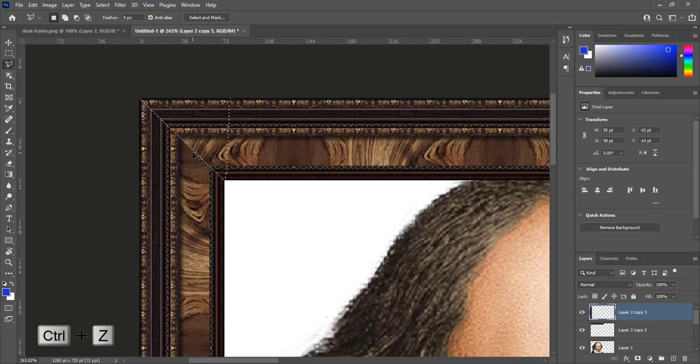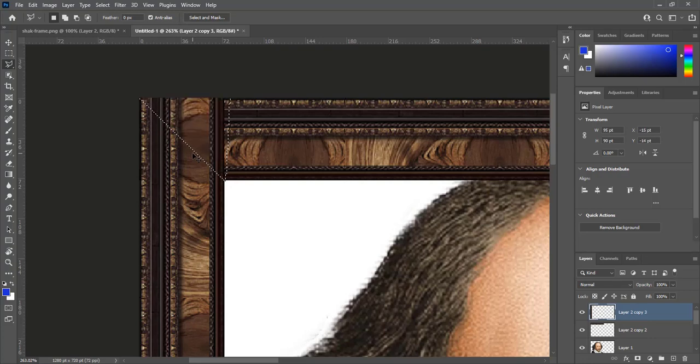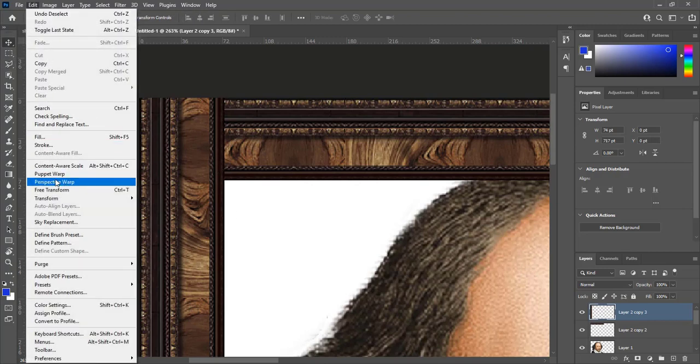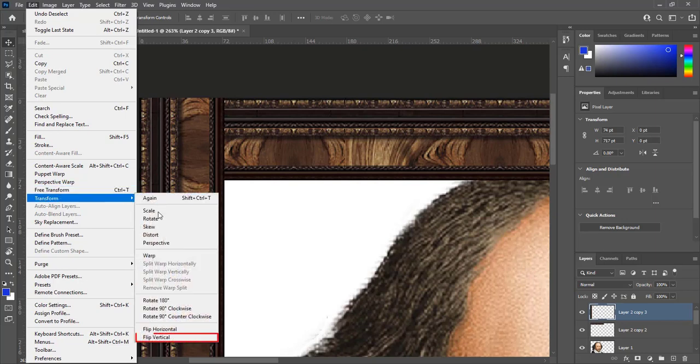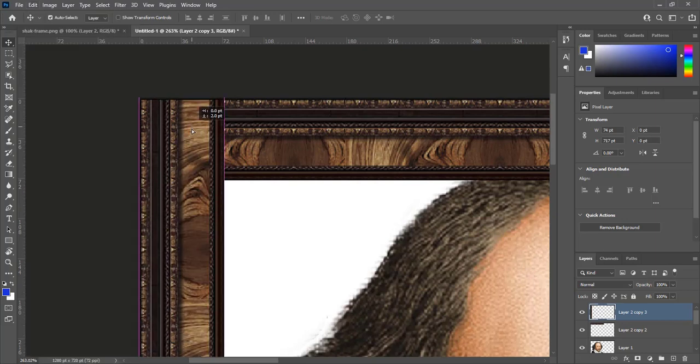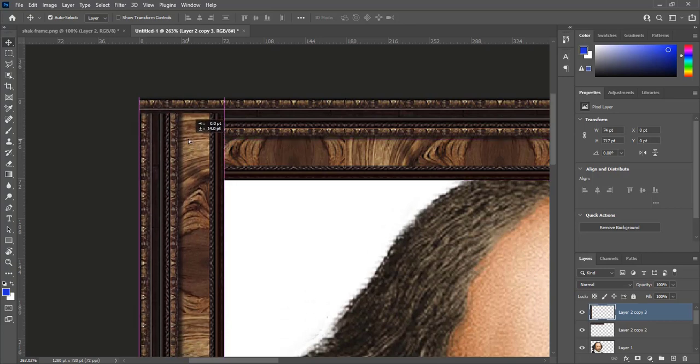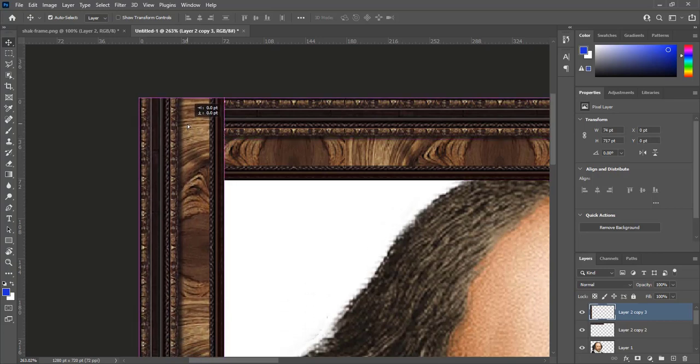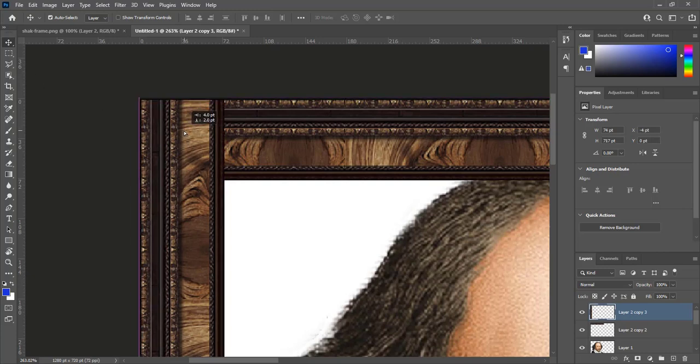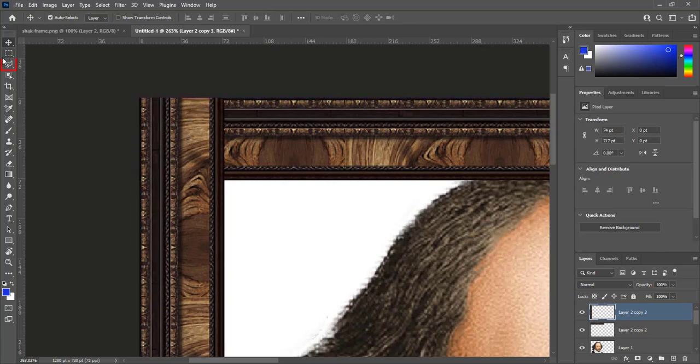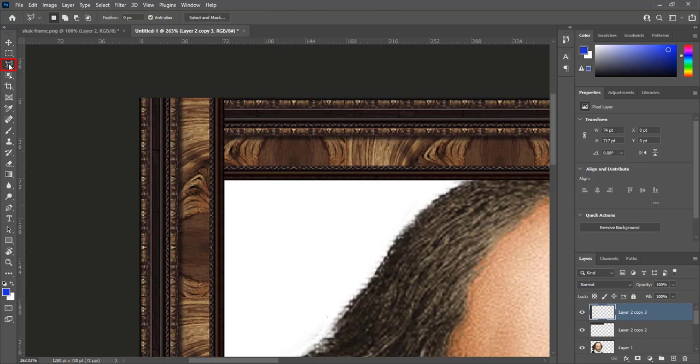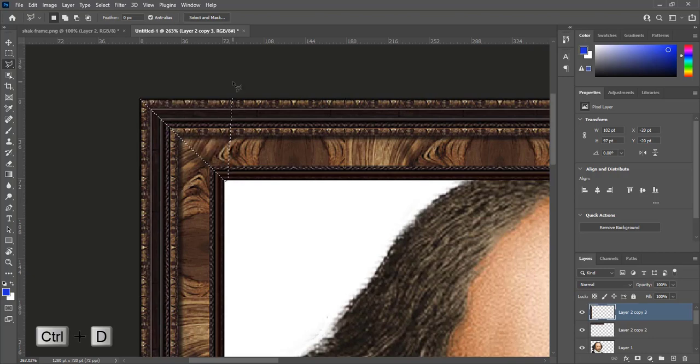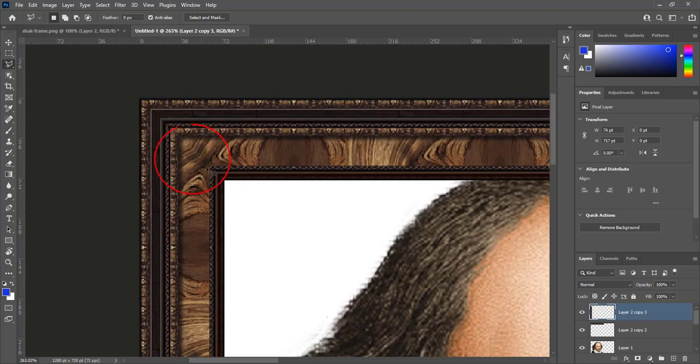Press Ctrl plus Z to undo it. Select vertical frame piece layer. Go to edit, transform, flip vertical. Place it nicely in the corner. Select polygonal lasso tool and then make selection. Press delete. Press Ctrl plus D to deselect. Now look at corner of frame. There is no edge and texture is matched.